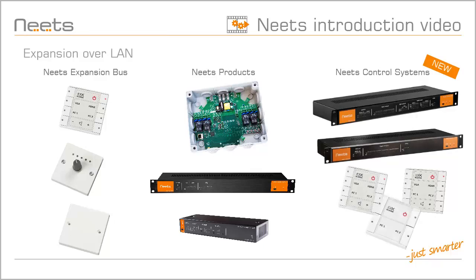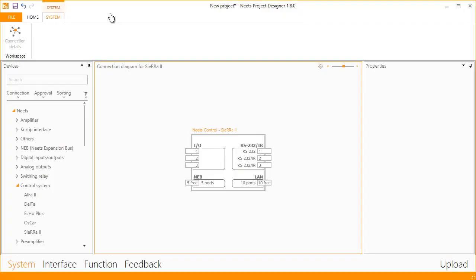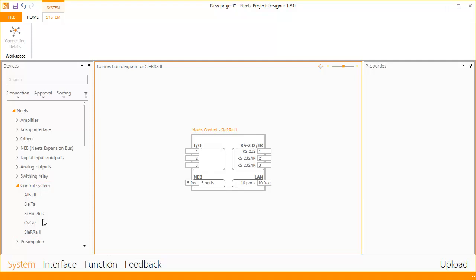Let me show you how easy it is to set up. Here I have opened up a new Sierra 2 project. In the device list, you can now find other NEATS control systems. To add an Echo Plus, just drag it to the connection diagram.